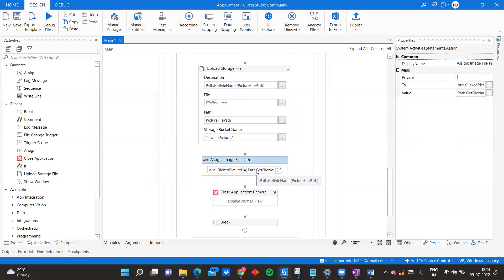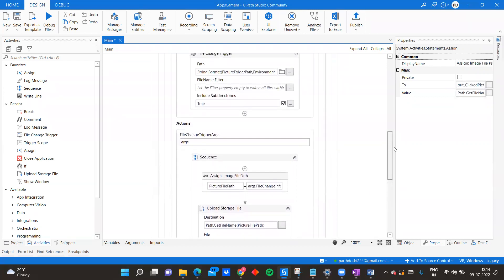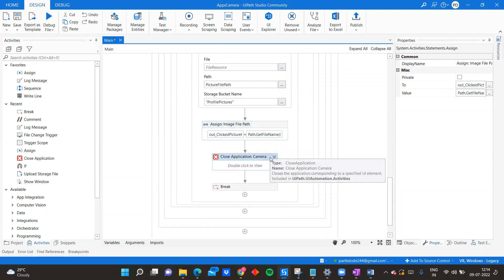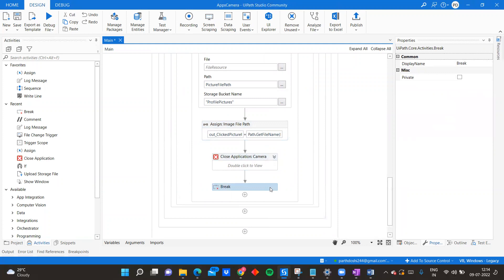When you click Take Picture, the process starts executing, the camera application opens, and when you click the photo this is what is returned in the out argument. On clicking the photo, the trigger is automatically triggered, the file is uploaded, and it is sent back to my UiPath app. I then close the camera application. You might wonder why I have a Break here - I just want this trigger to execute once per button click.